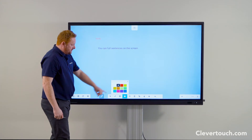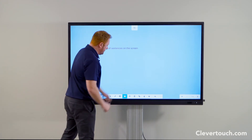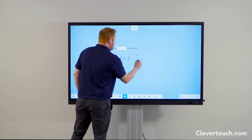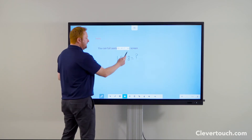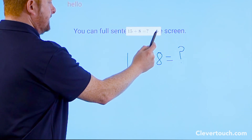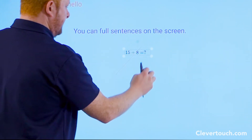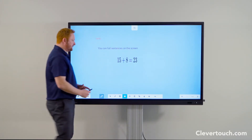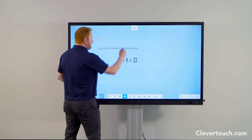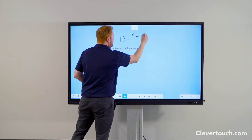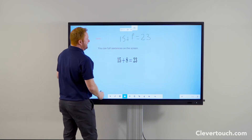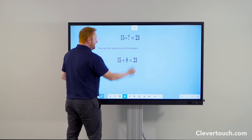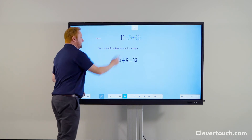Next to the handwriting recognition tool is a maths recognition tool. Choose your colour, write your calculation on the screen, and include a question mark where you want the answer. The suggested calculation appears at the top; press the down arrow to confirm, and the screen calculates the answer for you — really useful when you want the screen to do the work. You can also place the question mark in different locations in the calculation, making it great for missing number problems.